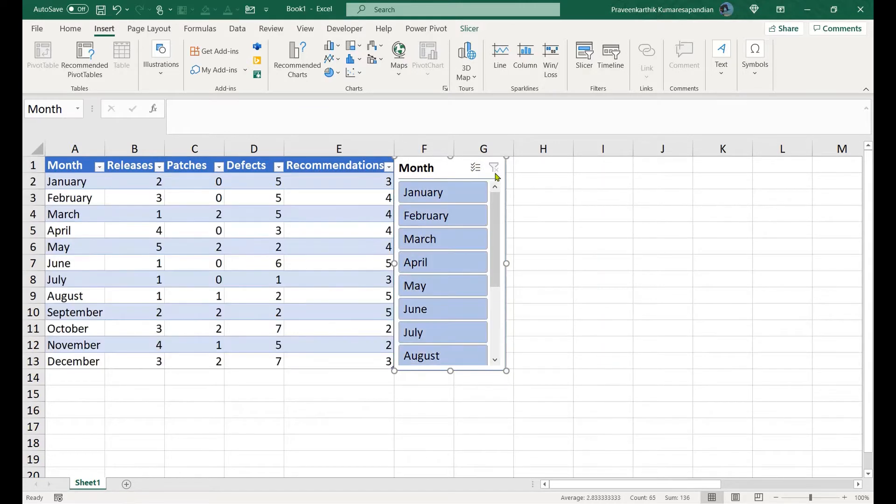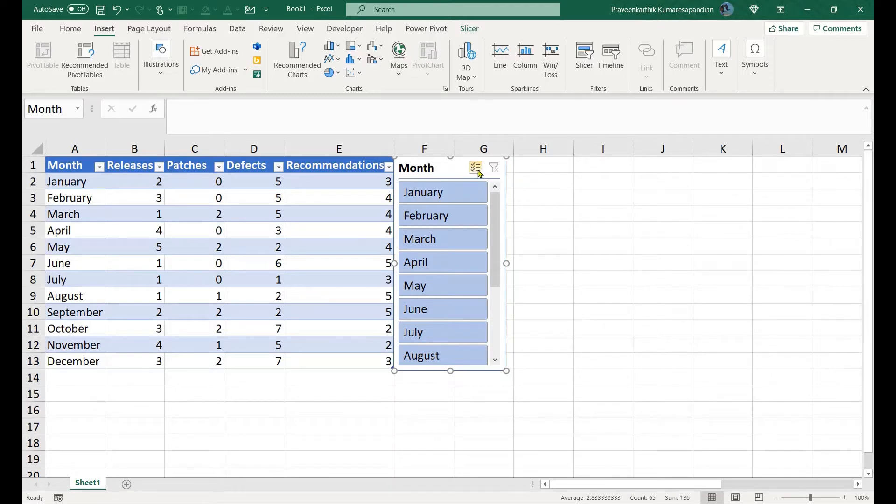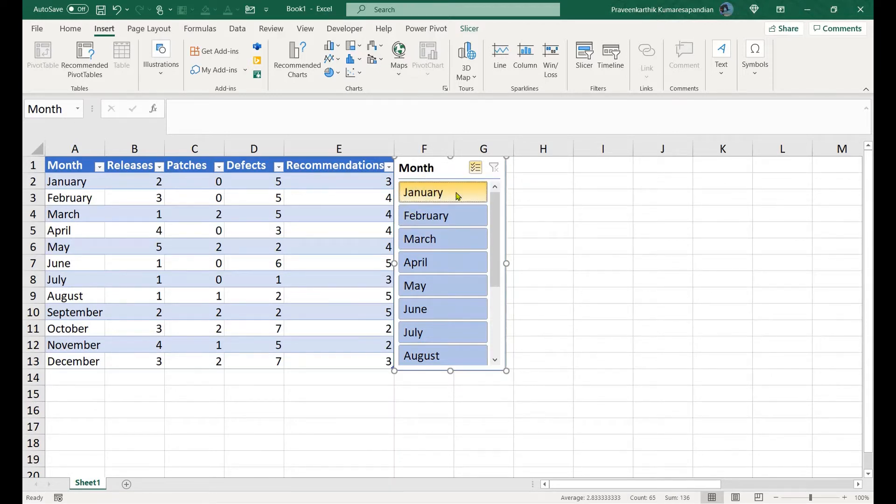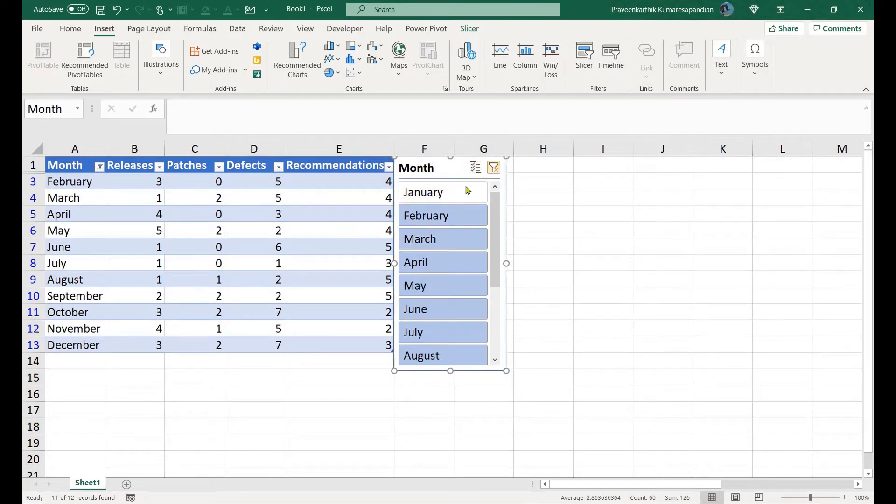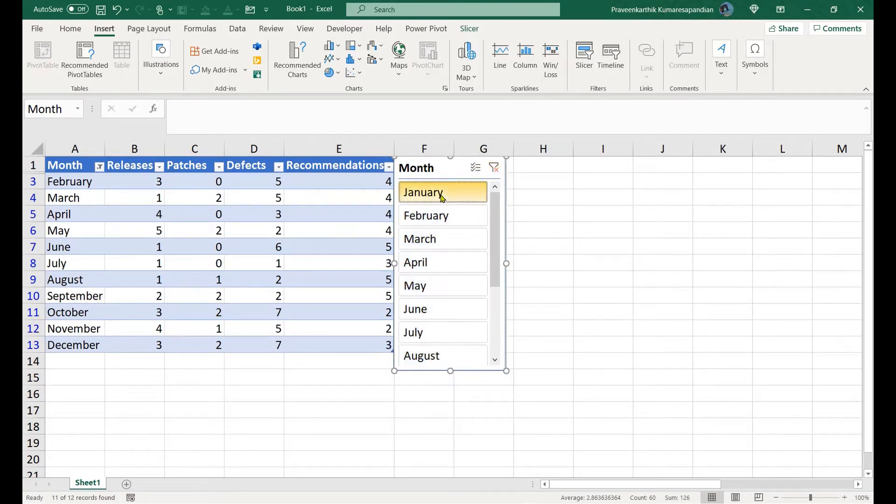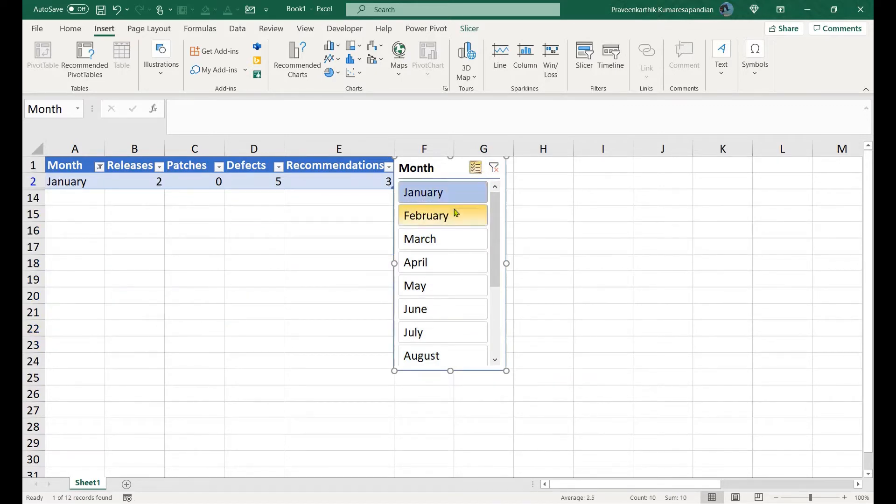Slicers are also capable of doing multiple selections. You need to select this checkbox and then you can start selecting multiple months.